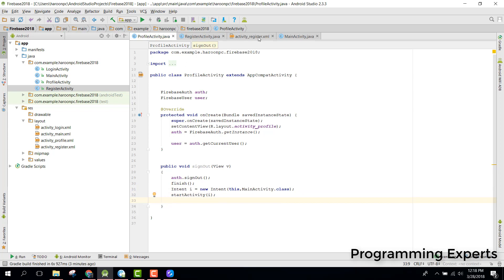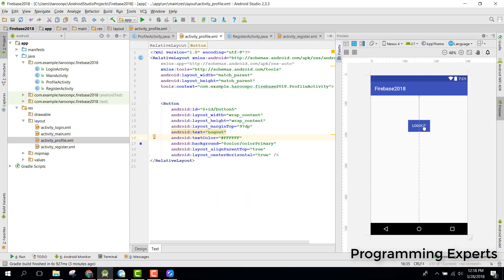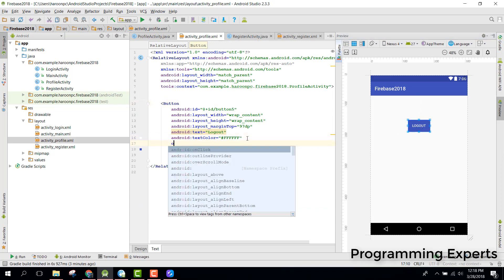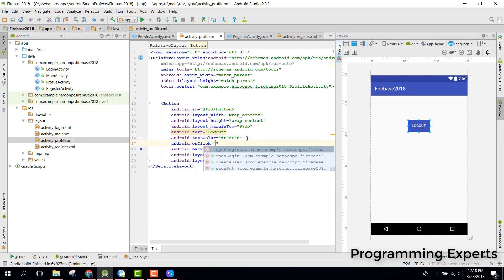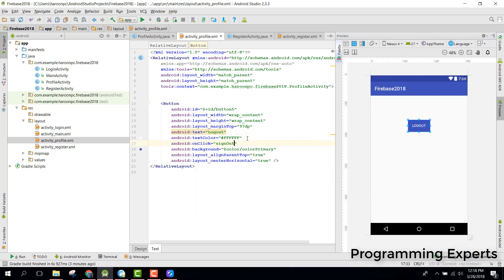When we go to the profile activity, in our onClick we will call signOut().